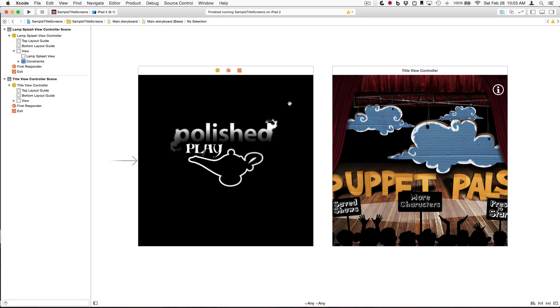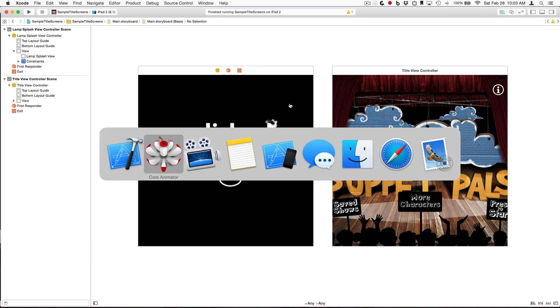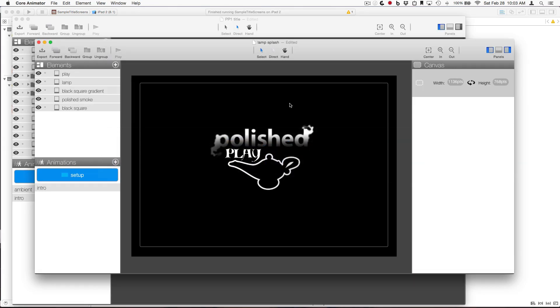First, let's take a quick look at the splash screen. Here is the Core Animator project that produced the animation. It's super straightforward, with a single animation that we've chosen to call Intro.